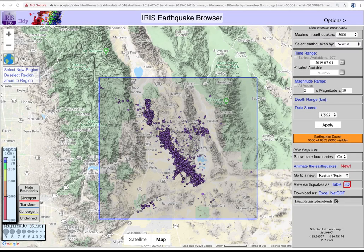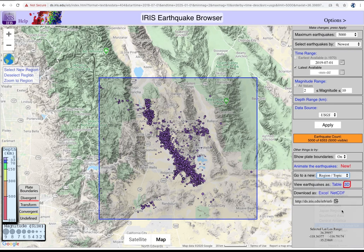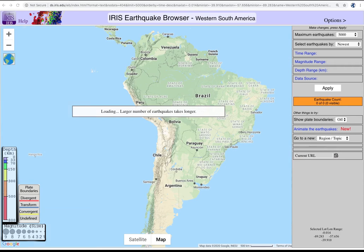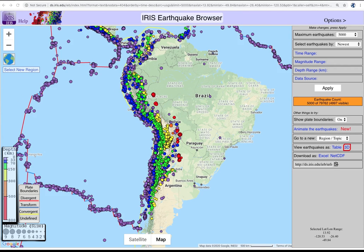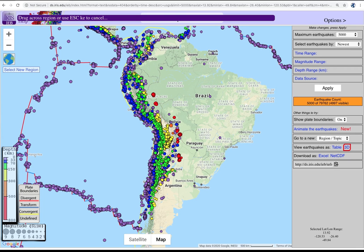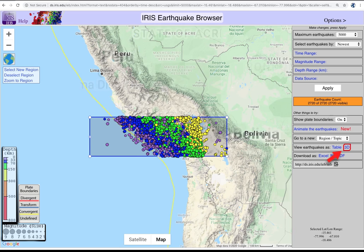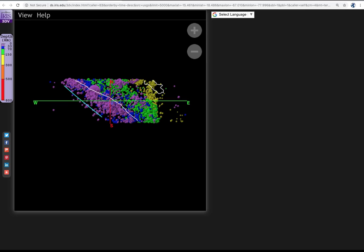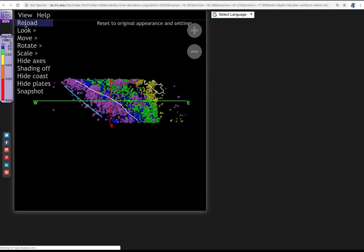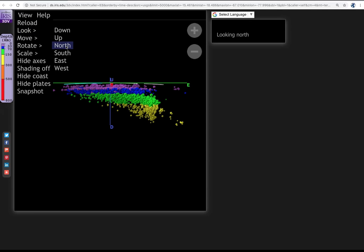Let's use the 3D feature to look at a subducting slab. Use the region pull-down to select Western South America. Deselect, then select a new narrow area into central Bolivia. Now click the 3D button. This initial view is still in map view — in the pull-down, select View, Look, North.